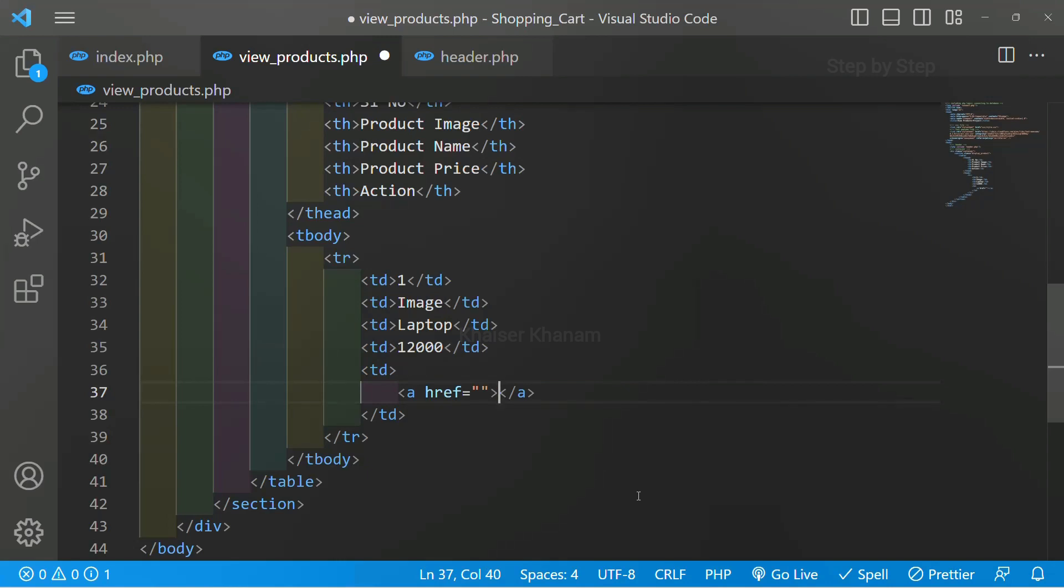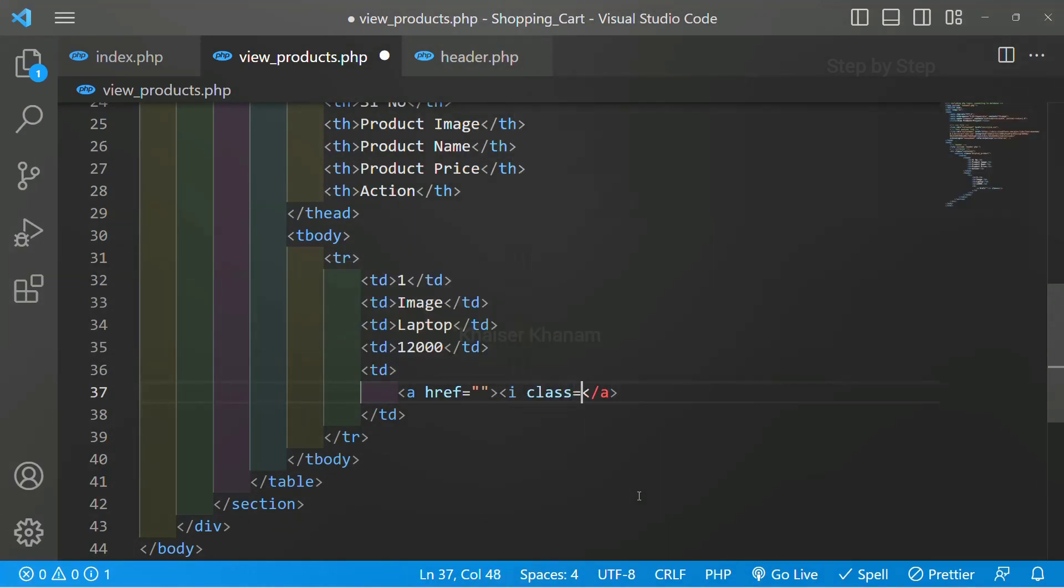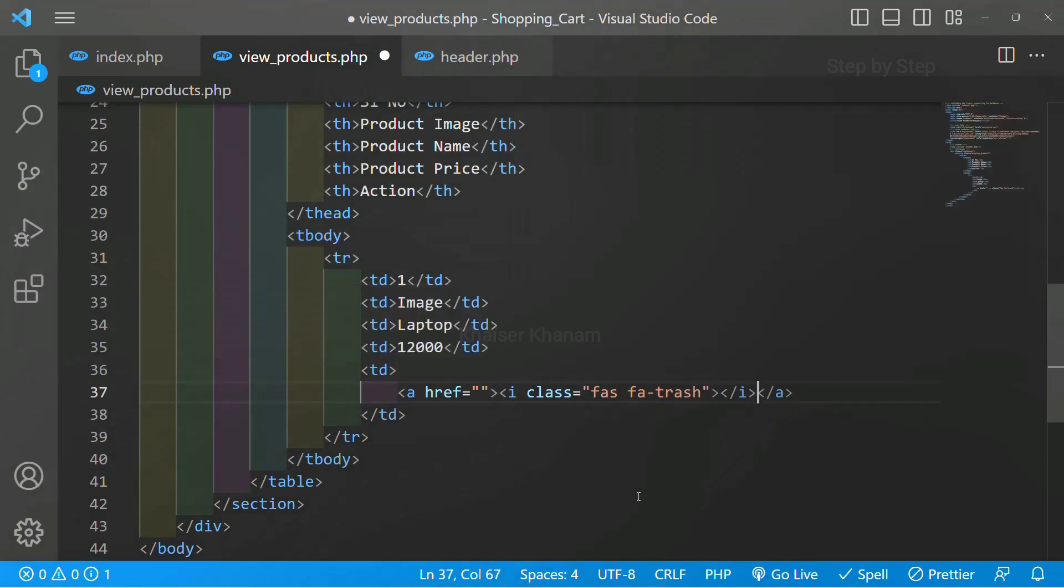I have already shown you how to go to Font Awesome and how to get the icon. Now I will be writing the class. I is equal to class, and inside this I will give FAS FA-trash which will give me the icon. And I am just going to close I tag.